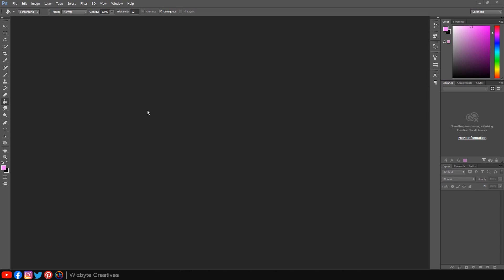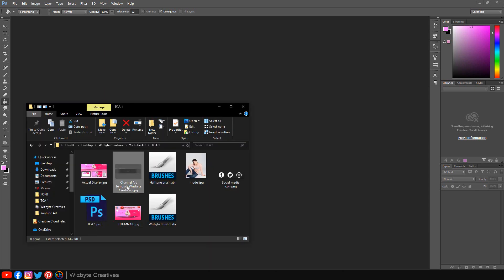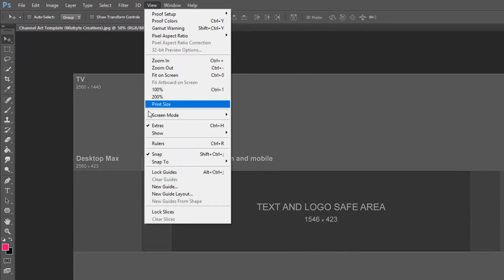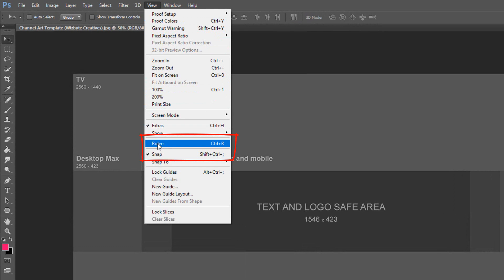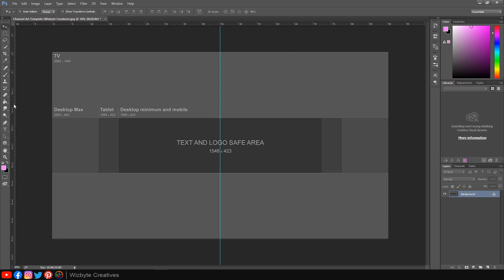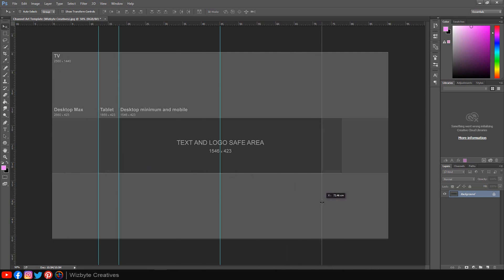The first thing we're going to do is to open the channel art template photo. Go to View and make sure Rulers and Snap are checked. Go to the left ruler and drag out a guideline to the center — it will snap in place because we have Snap checked. Go to the top ruler and repeat.